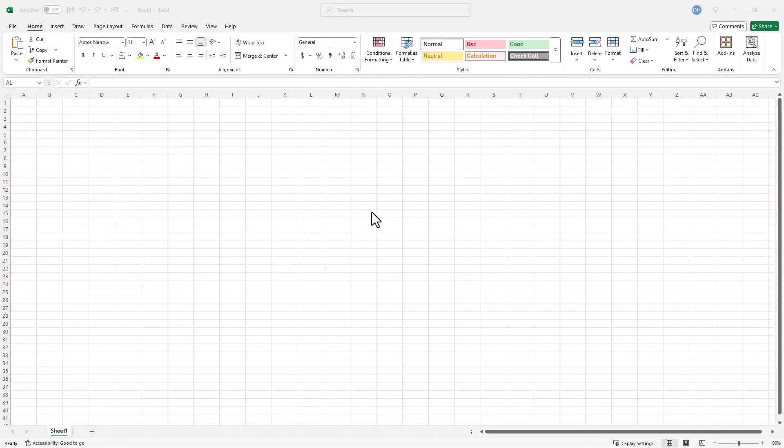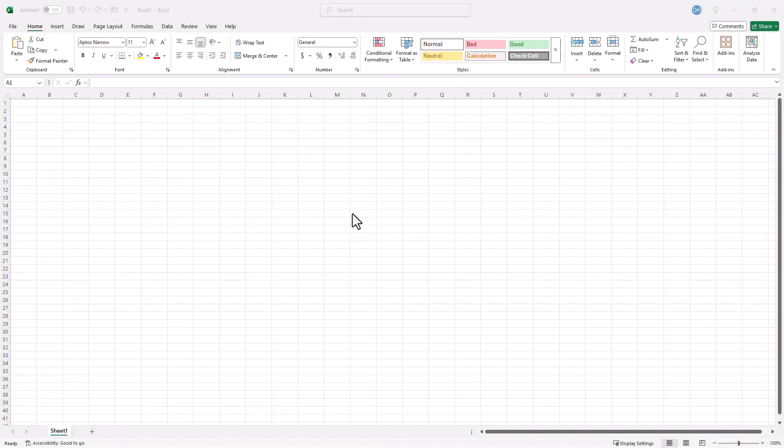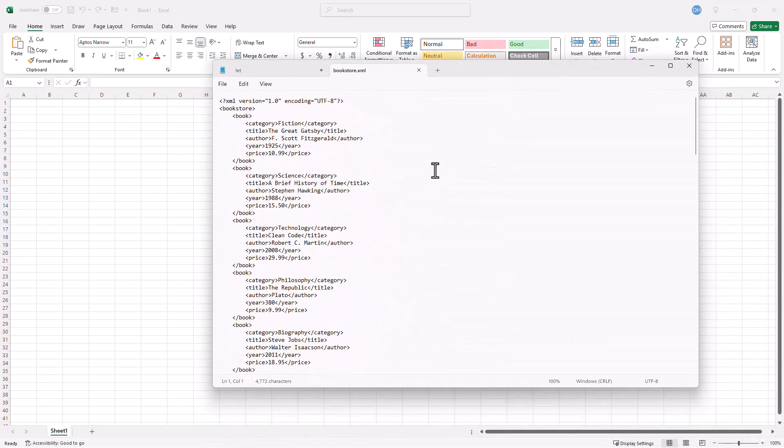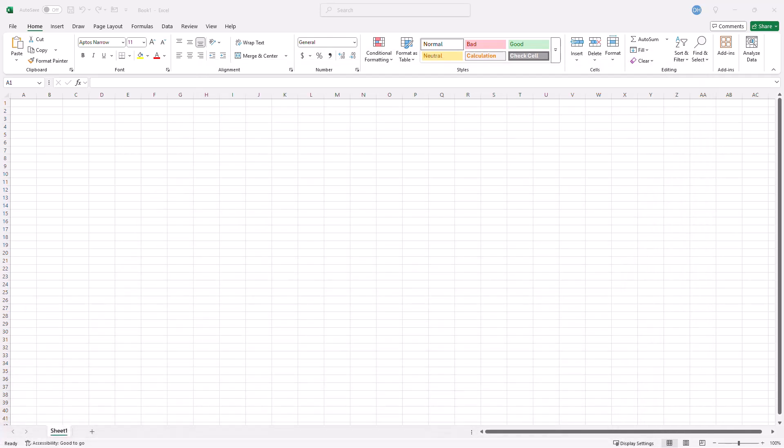So grab a cup of coffee, open up your Power Query, and let's simplify XML files together. Here I've got my Excel file and I am going to bring in my XML document. The XML file is gonna look like this. The syntax is pretty simple but let's turn this into a table format where we can easily manipulate it.